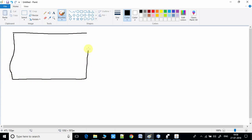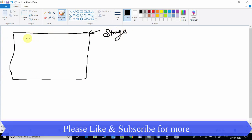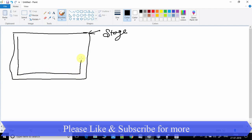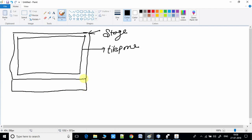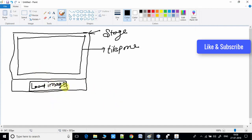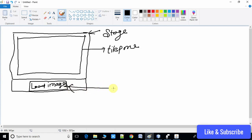First of all, what we have is this Stage — this is the outer stage. Inside it, I am using a TilePane. I'm using FXML, so with the help of Scene Builder I have added a TilePane on this stage. Also on this stage, I have added one button for loading the images, and I have given it the name 'Loading Images'.